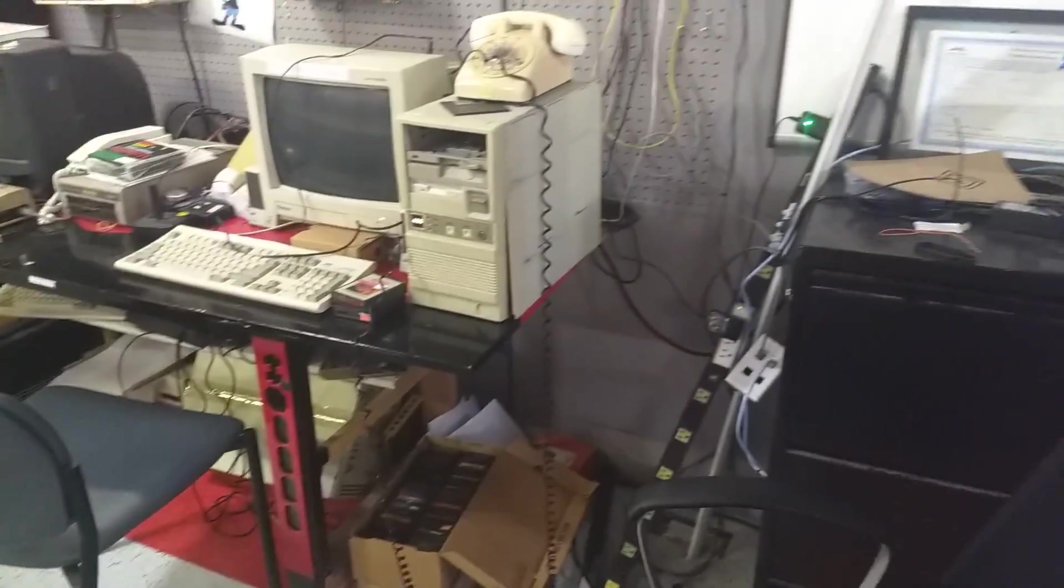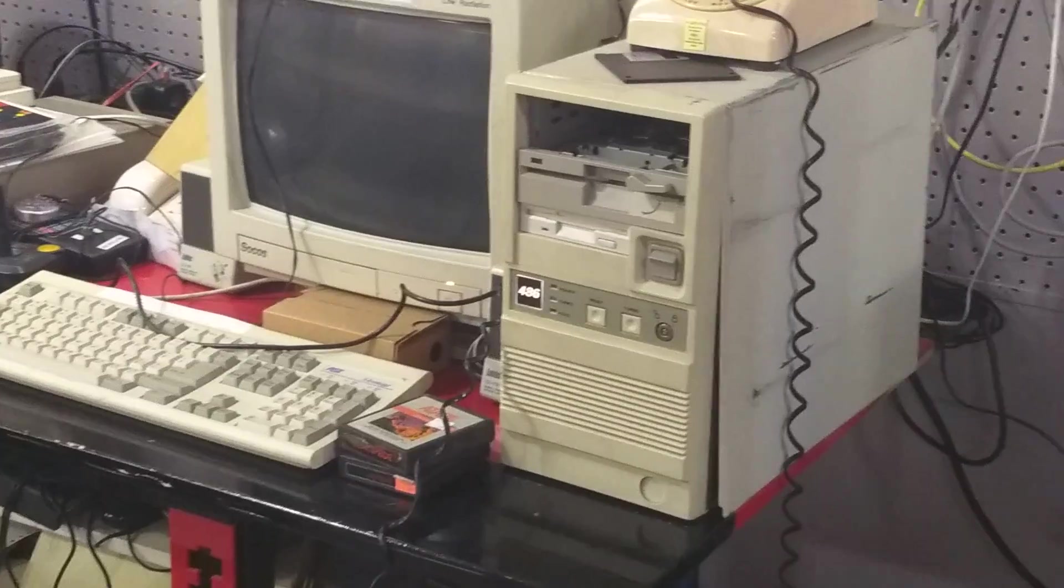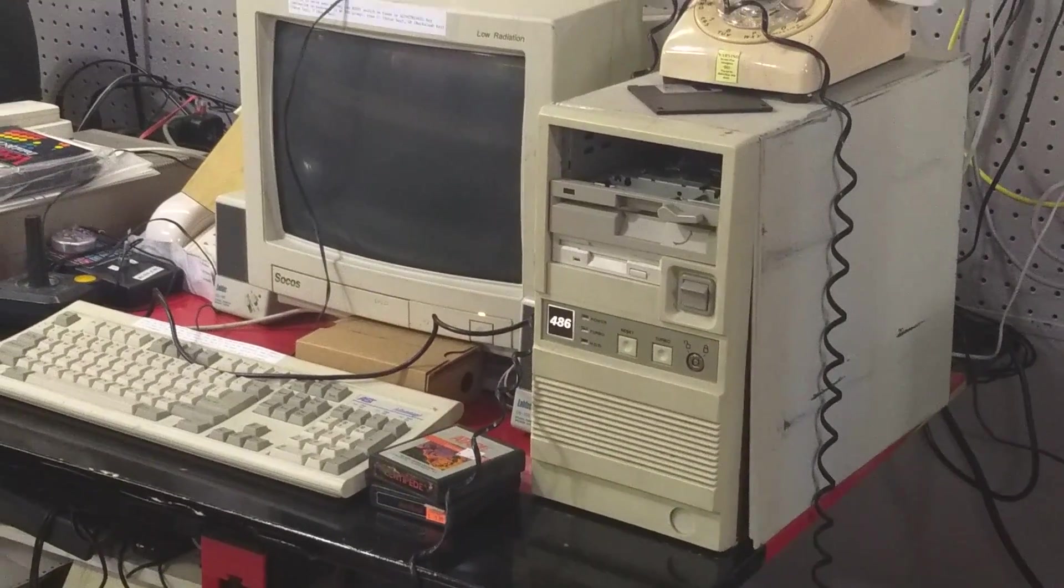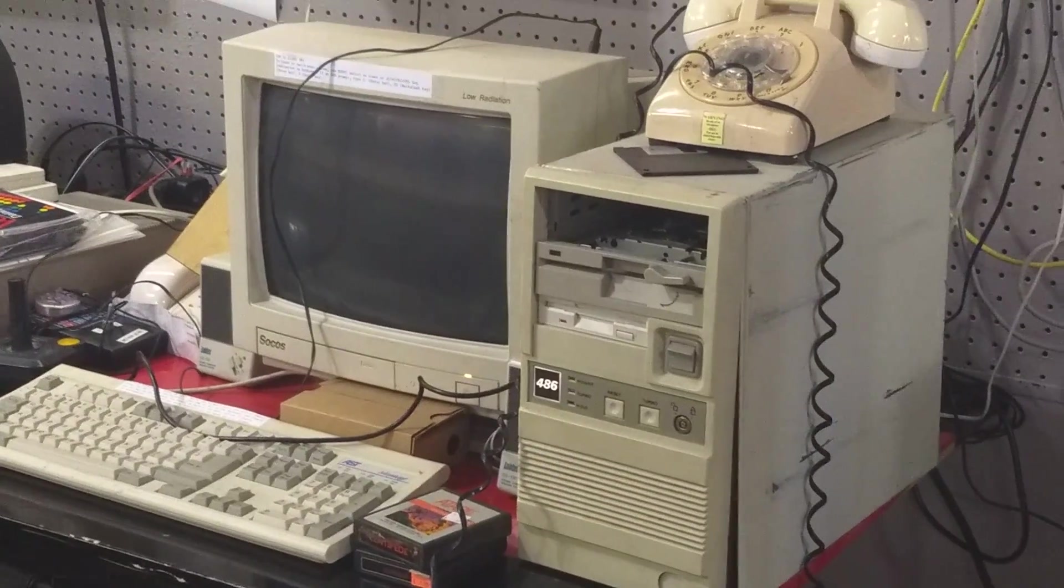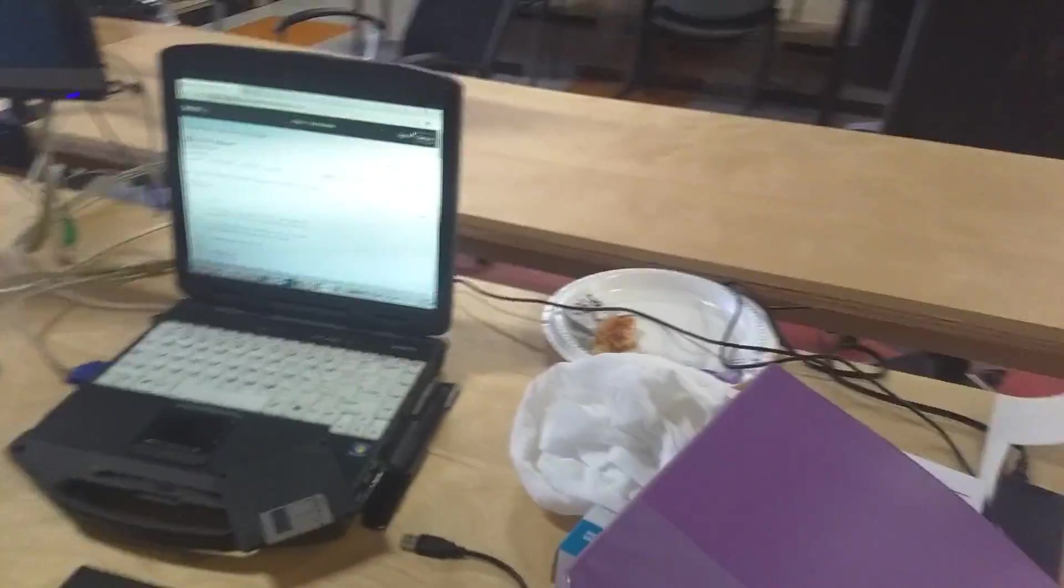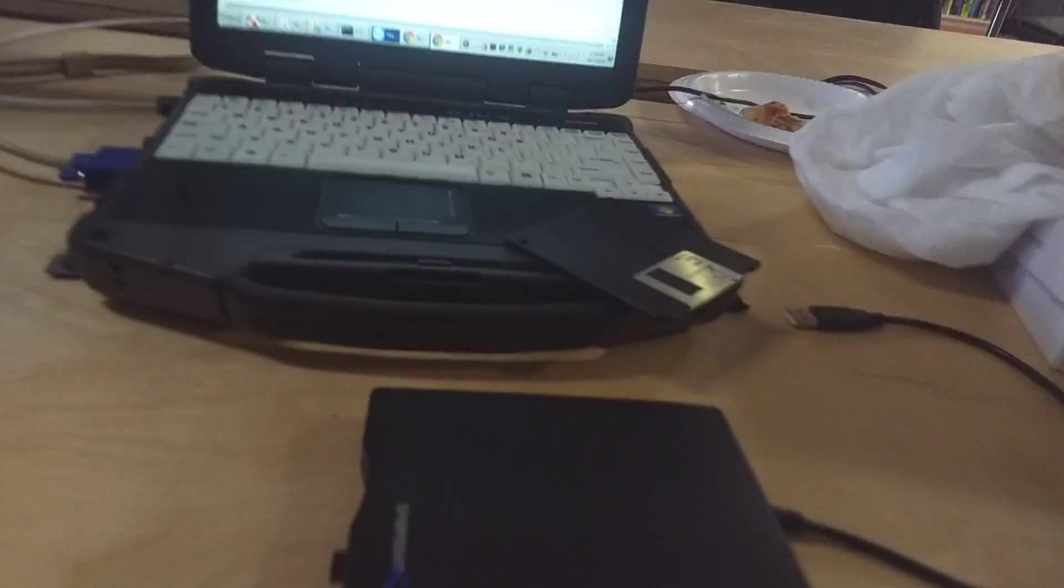We're going to be using this 386 over here. I assure you it is a 386 even though it says 486. It's been downgraded as the platform that we do our development from.